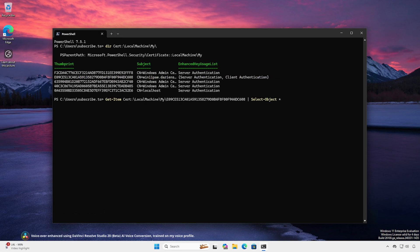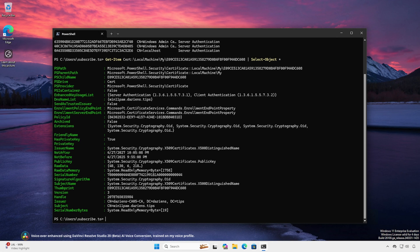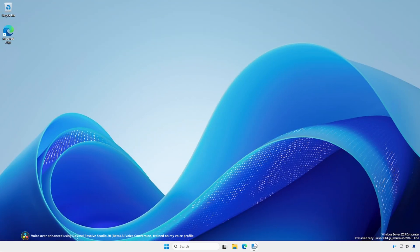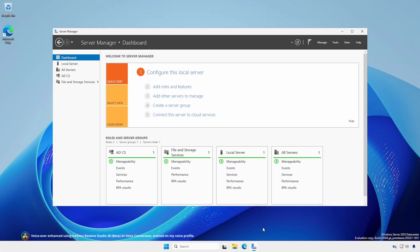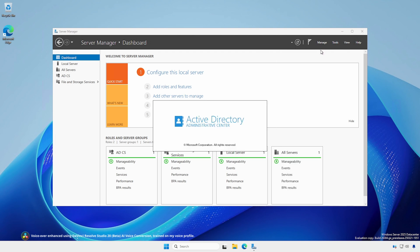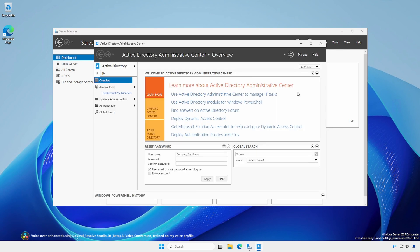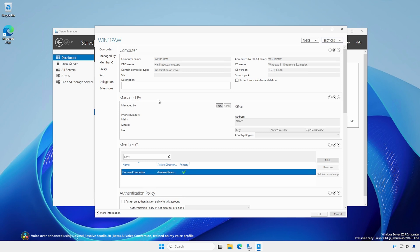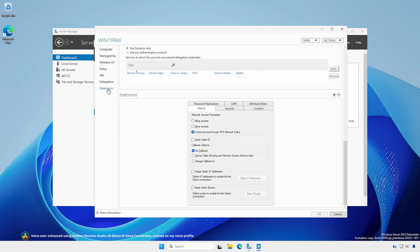If desired, check the certificate details using the Get-Item cmdlet. On a server or workstation with RSAT Active Directory tools installed, open Active Directory Administrative Center and open the computer's properties. Under Extensions, notice that computer accounts do not have the Published Certificates tab.